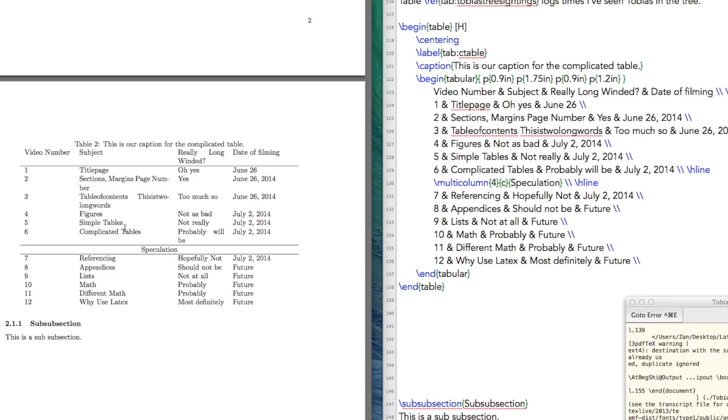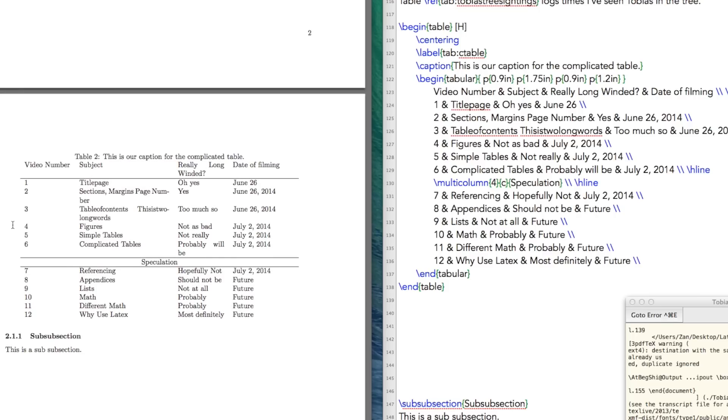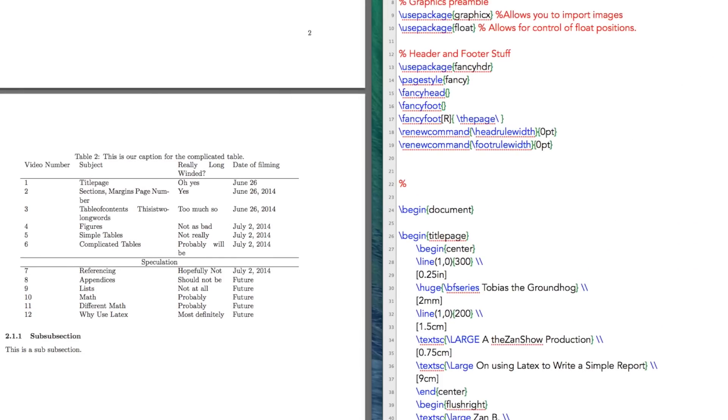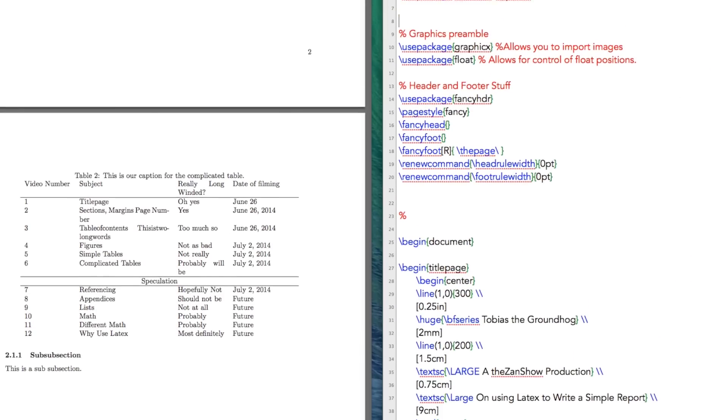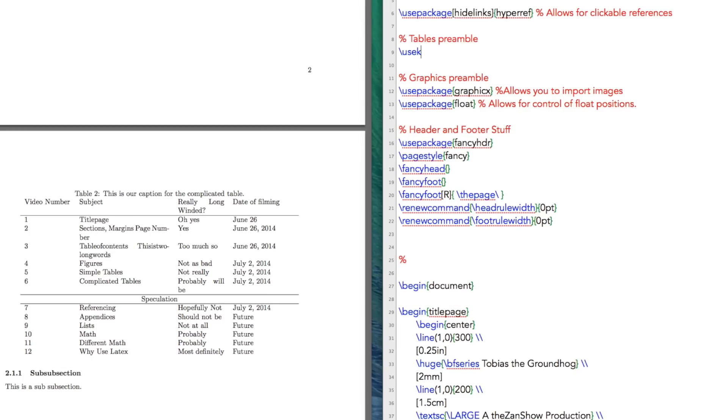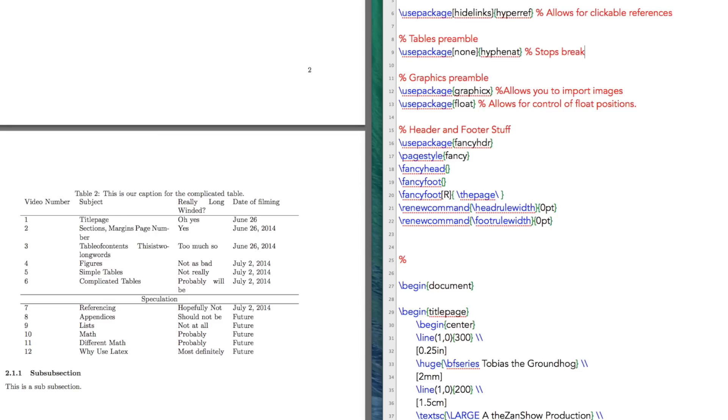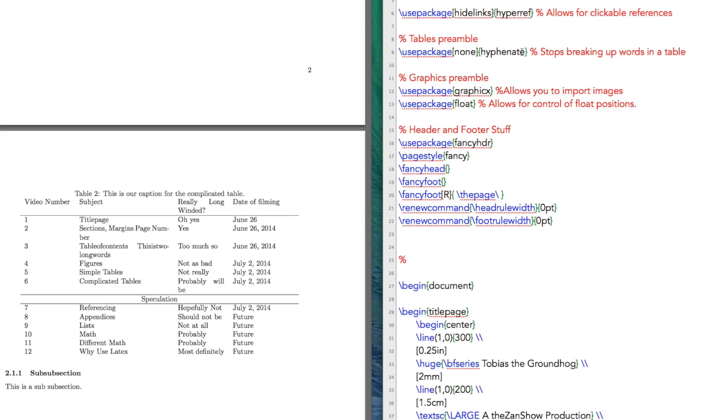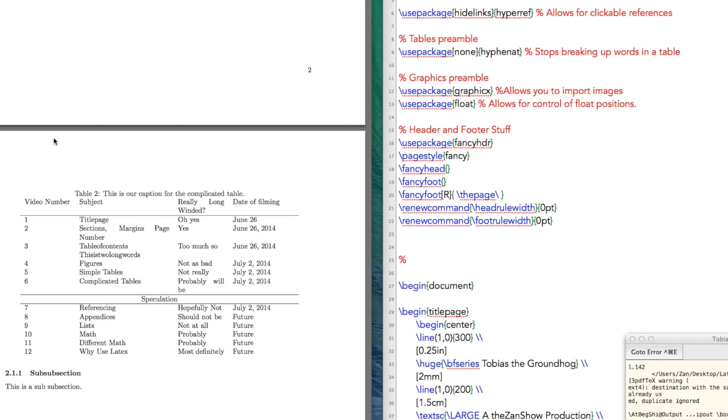So the next thing that we're going to fix is making this not hyphenated. And the way we go through that is we go up into our preamble. So let's create a preamble. So this is tables preamble. Our first thing is we're going to use our package hyphenat. So none hyphen at, or hyphen at, not nat, and then let's just throw in a comment here. Let's not use autocorrect. Okay. So now you see that when we've built it, table of contents, this is two long words, are on two separate lines here without the split. And same deal with this particular cell here.